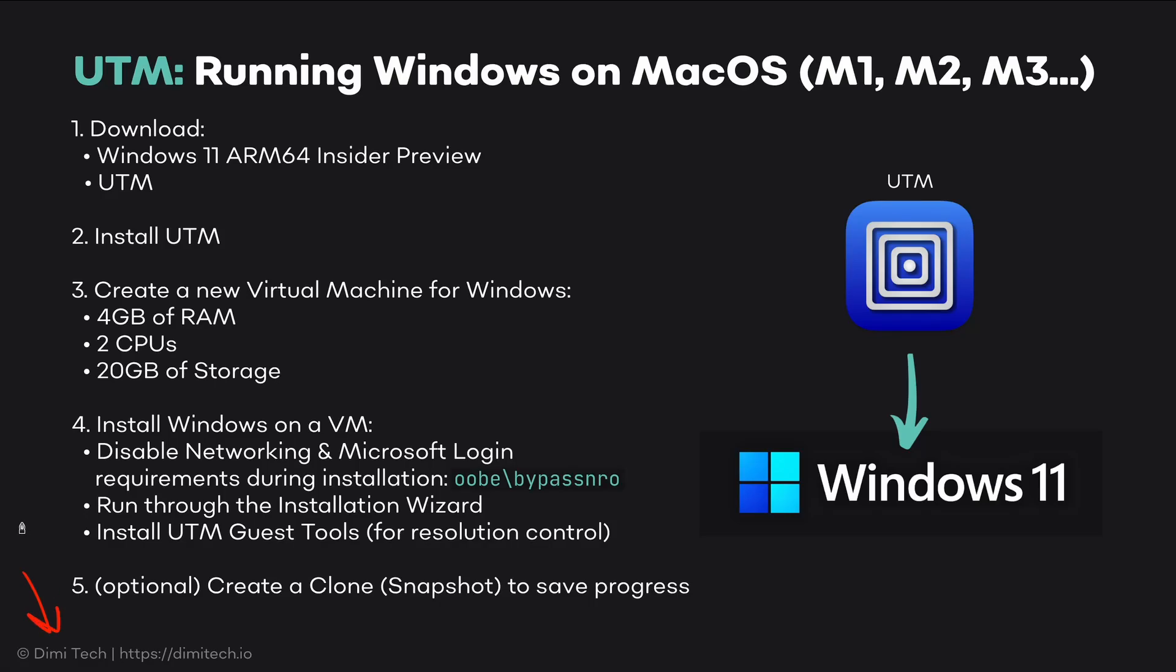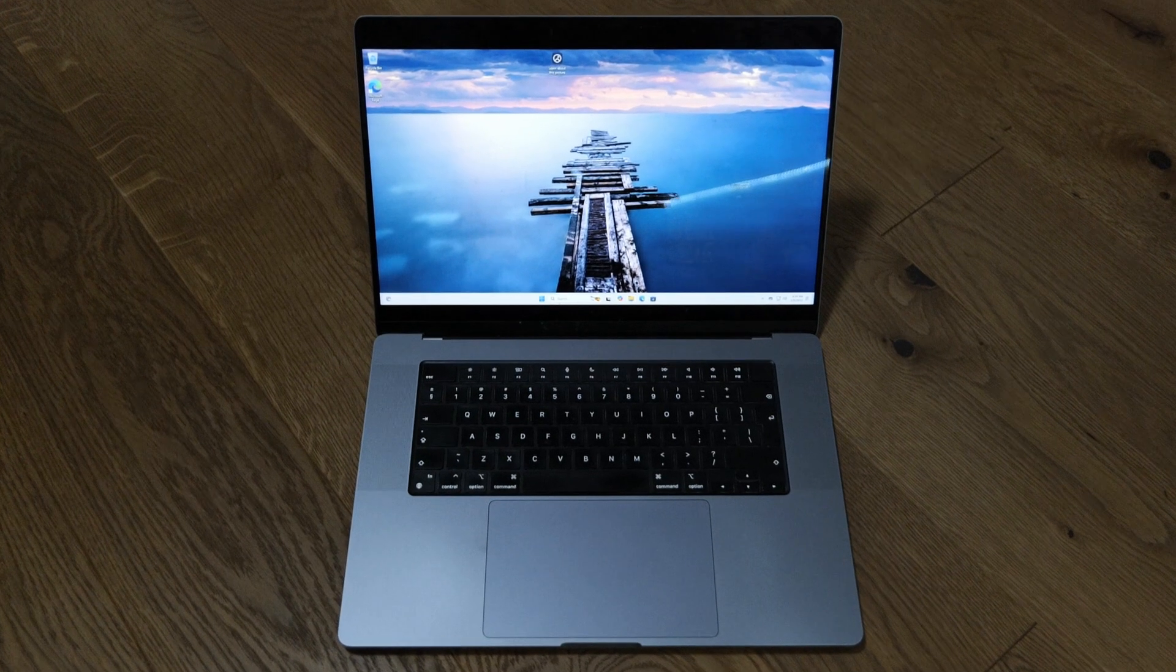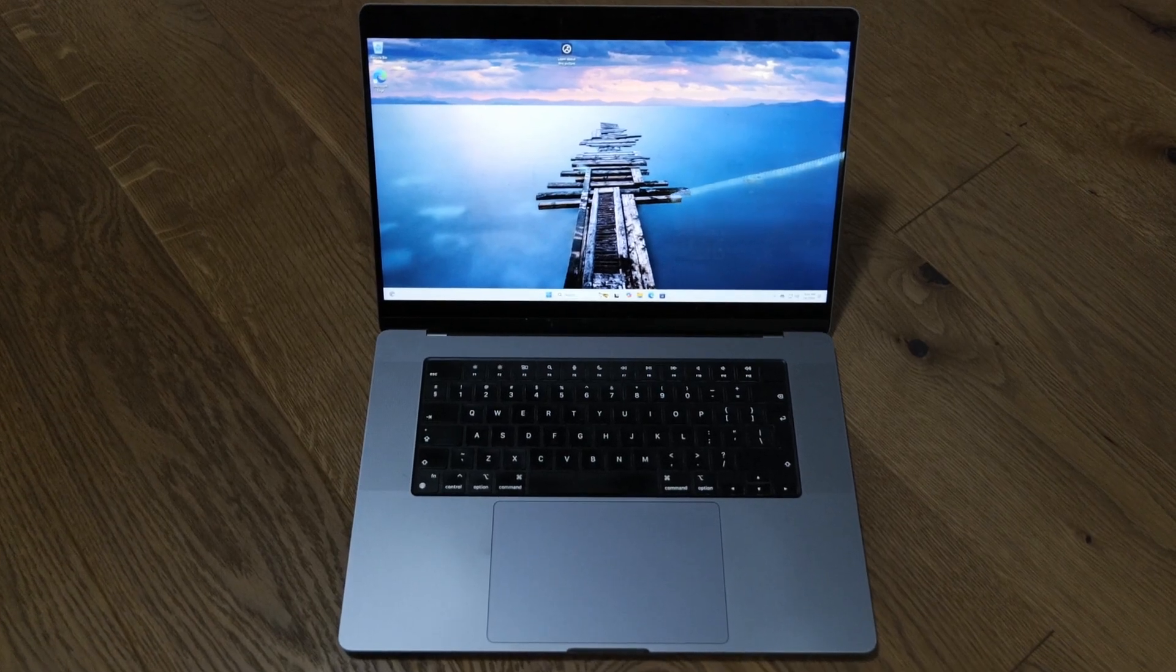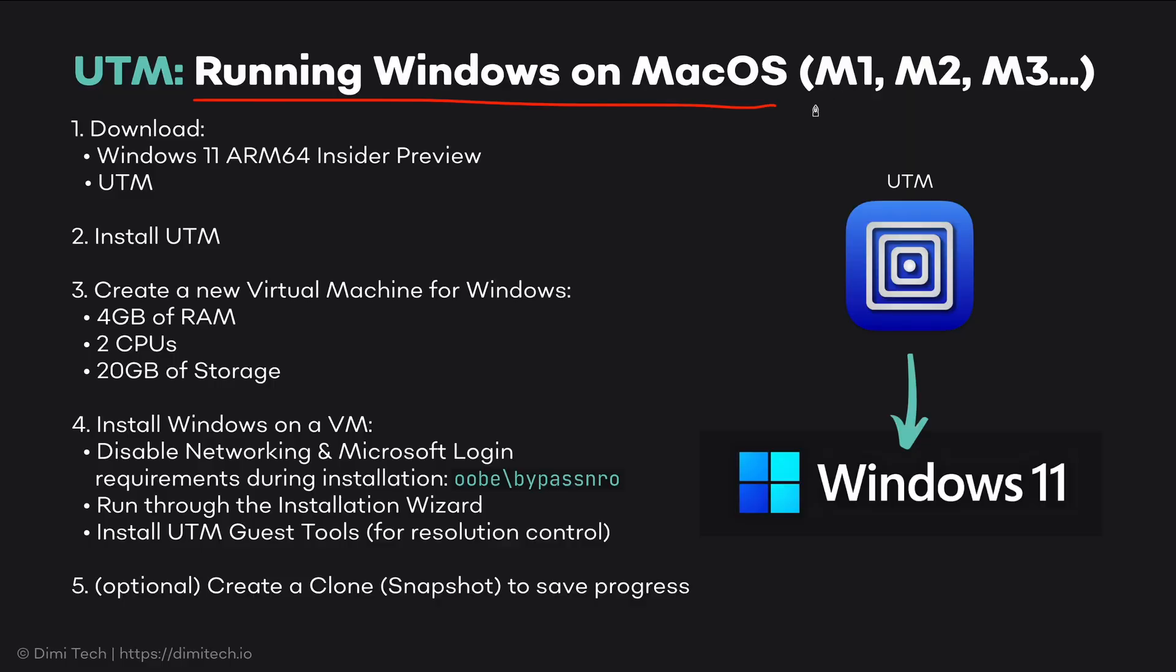Hey everybody, Demi here and this is how we can run Windows Virtual Machines on a Mac. What I have is a 2021 MacBook Pro M1, but this should work on newer Apple Silicon chips as well, M2, M3 and so on. Let's get into this.